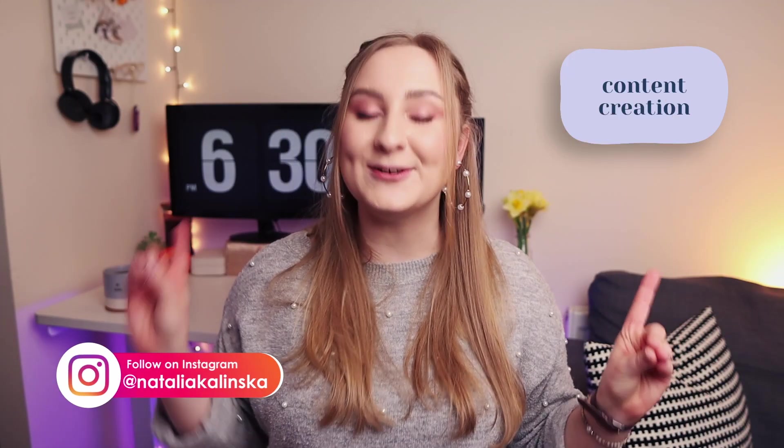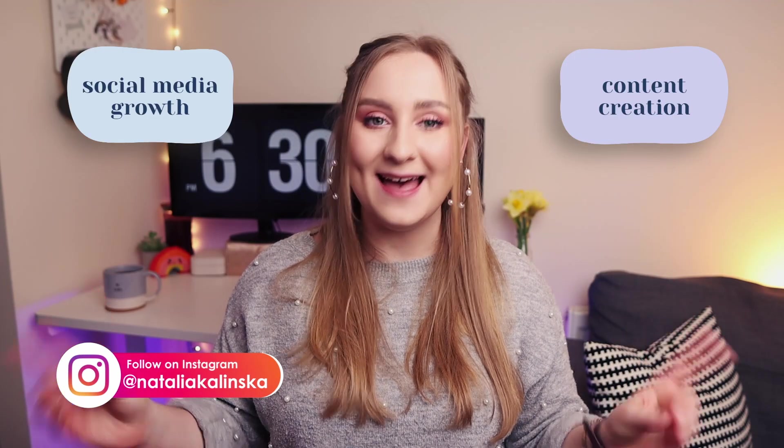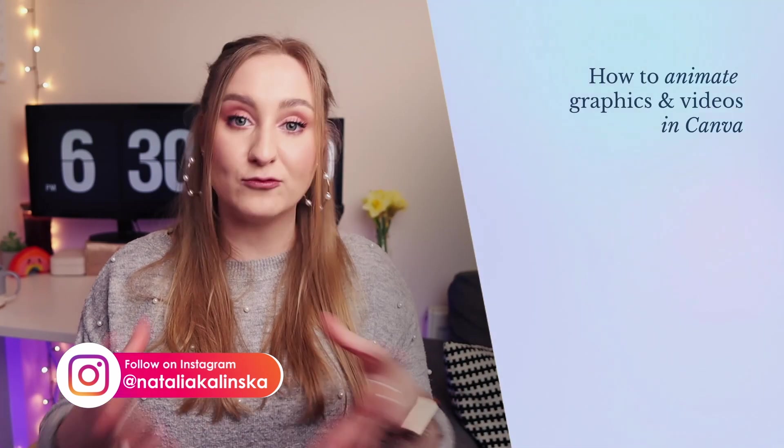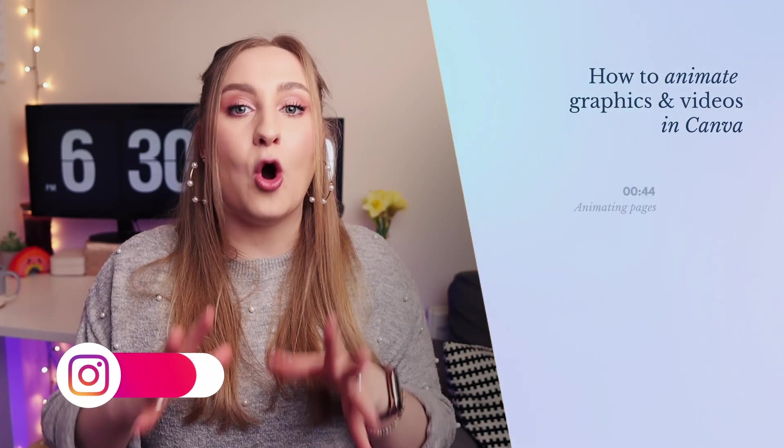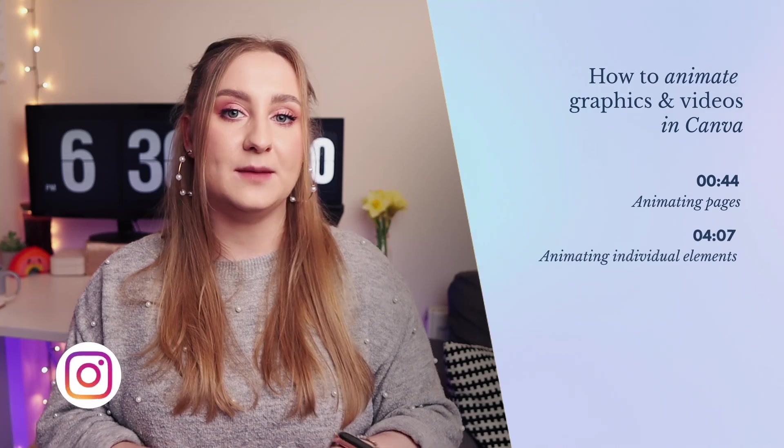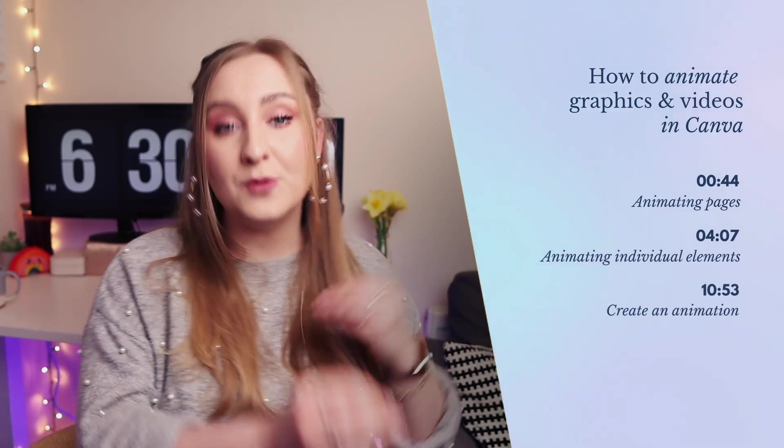Hi, I love you people. It's Natalia and welcome back to my channel where I help you create better content and grow on social media. In today's Canva tutorial for beginners, you'll learn how to create awesome animated graphics and videos, and I'll explain all the different ways you can put elements into motion.